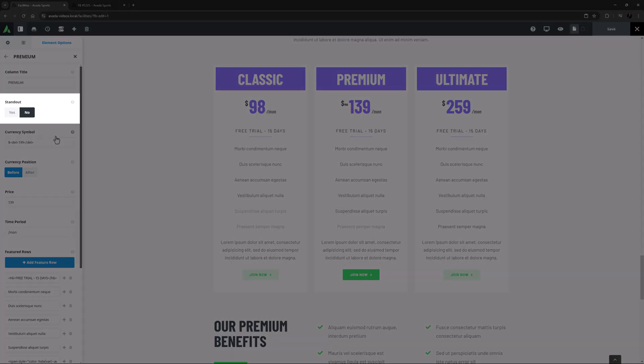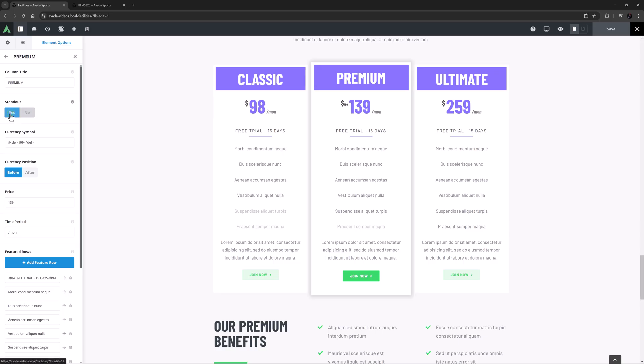The next option is Stand Out. I'll just set this to Yes so we can see the effect. This is effectively a lift-up effect with a drop shadow.